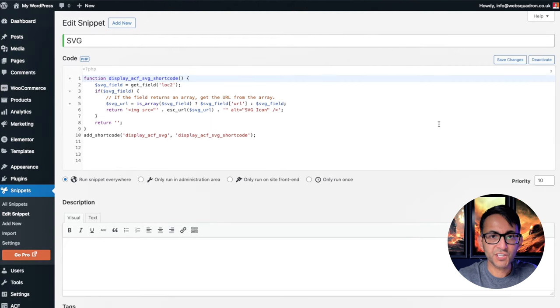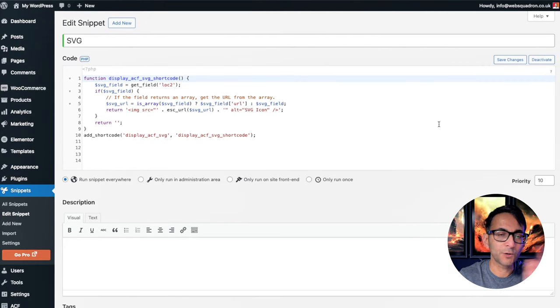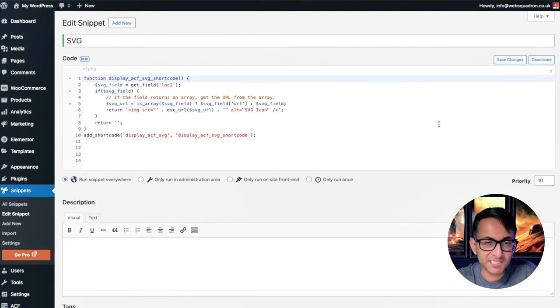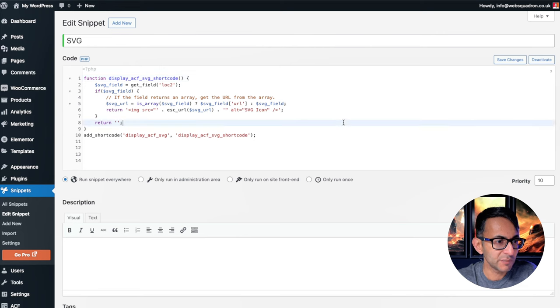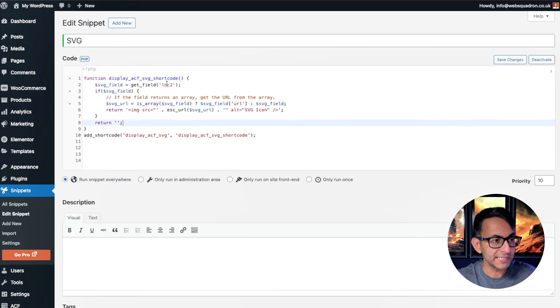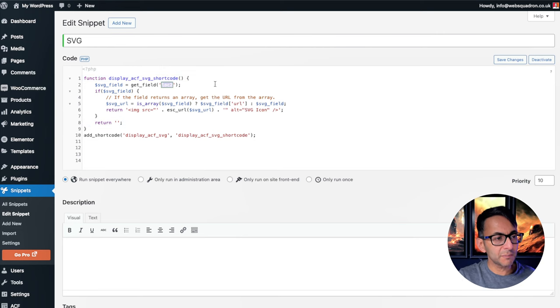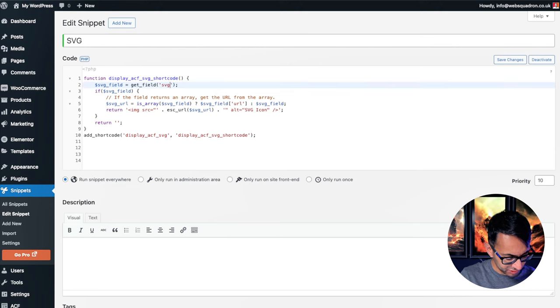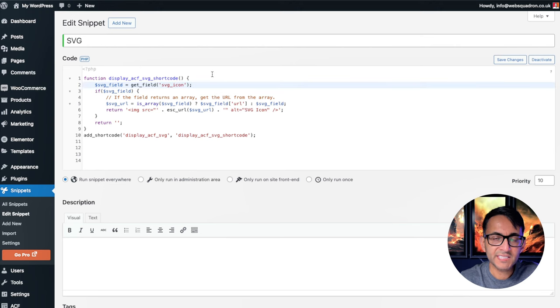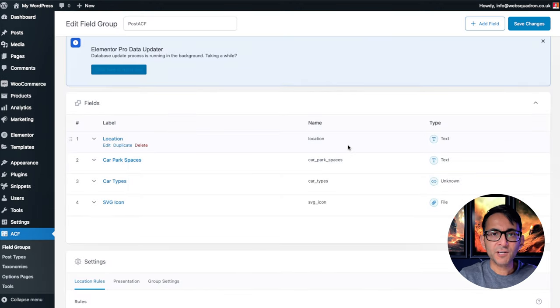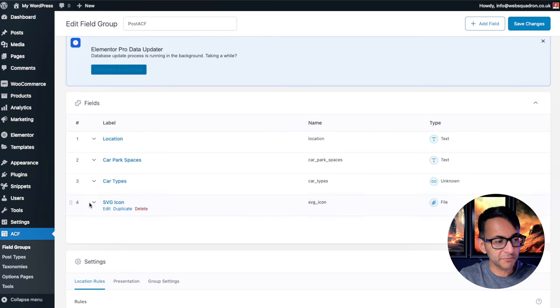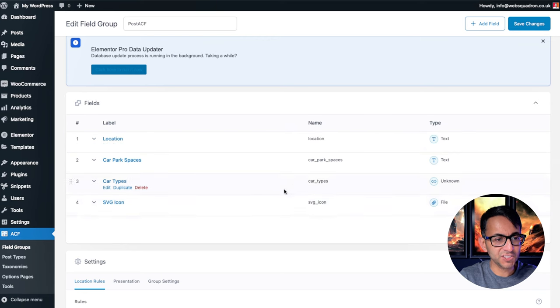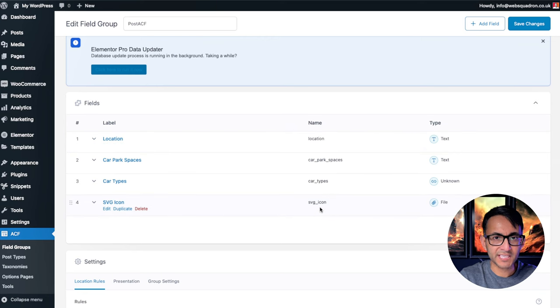Then go over to code snippet and go and add this in. There'll be a link to this in the video description. It's just a simple bit of code, really. The only thing you've got to make sure is that you change this bit over here. So make sure you type in the ID of the field. And if you forget what that is,